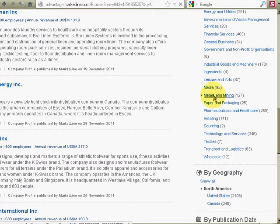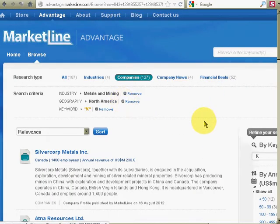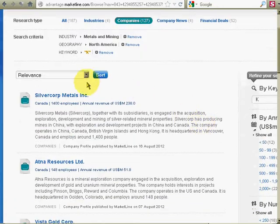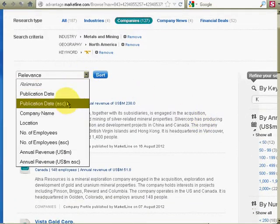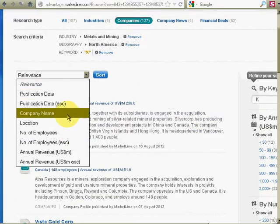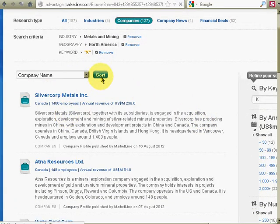And I'll choose some other thing, like metals and mining. That sounds interesting. Company name. Sort.